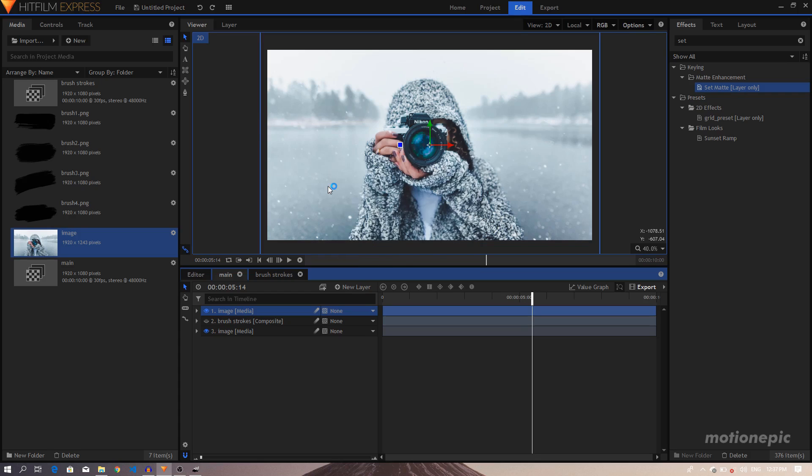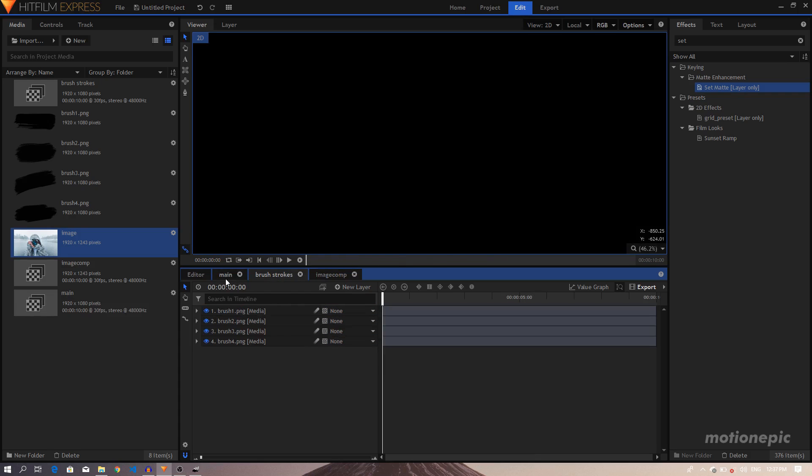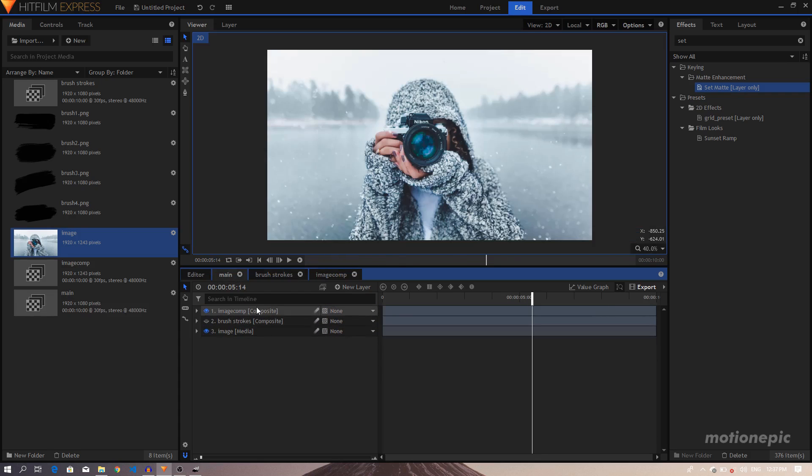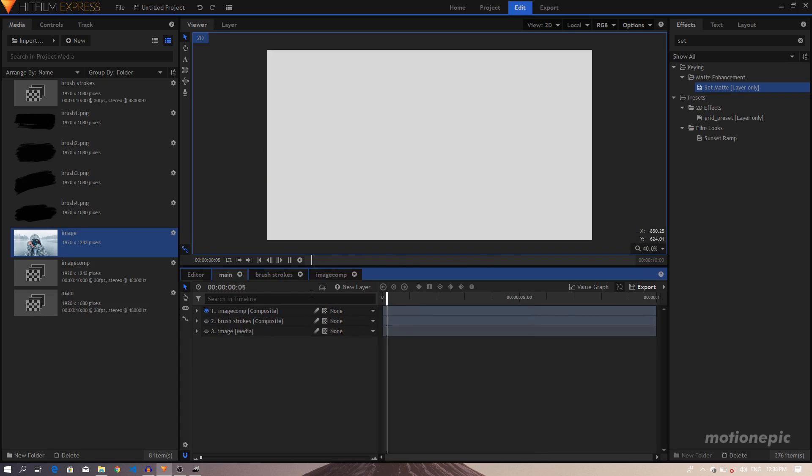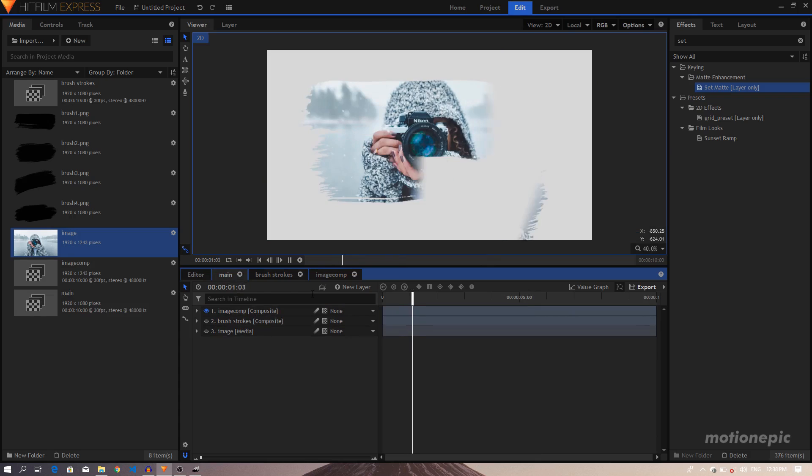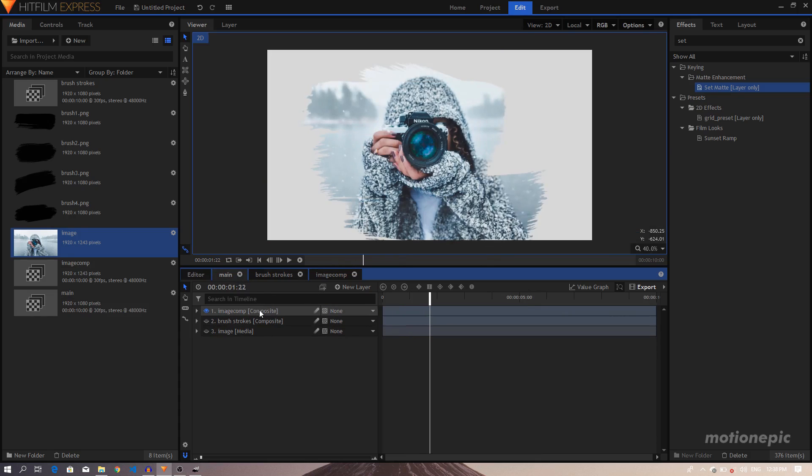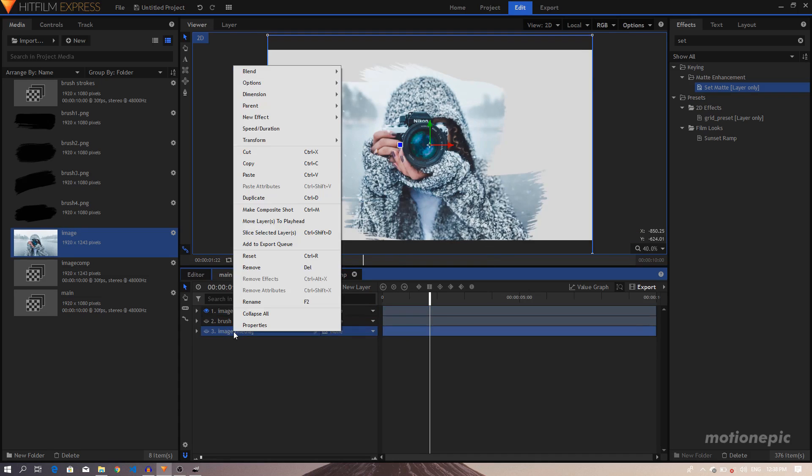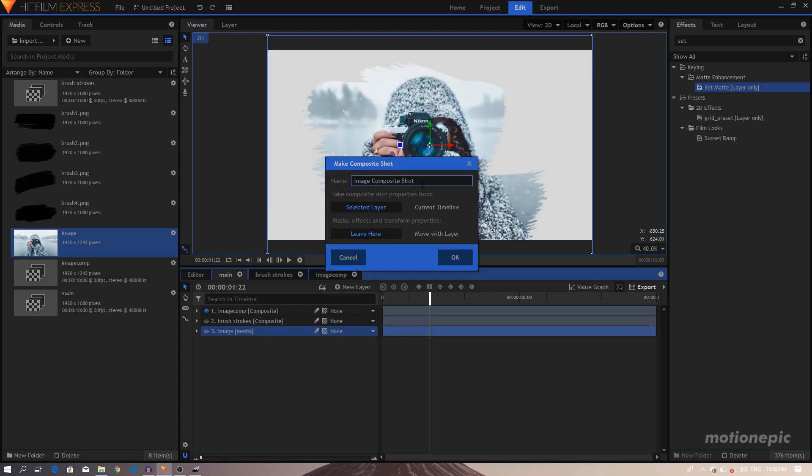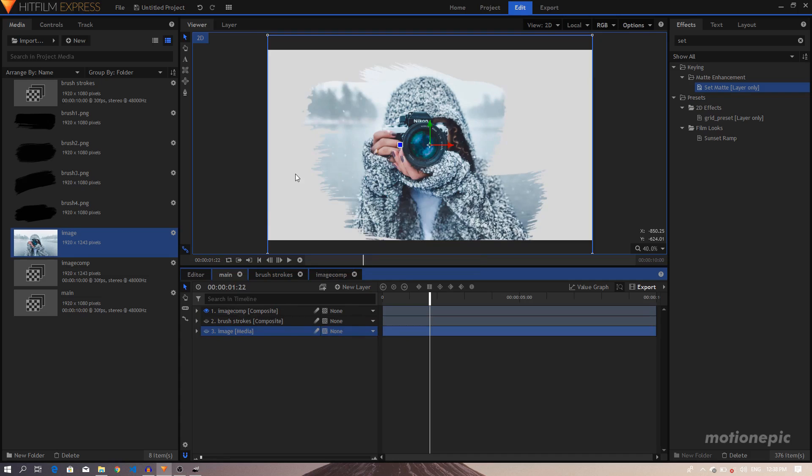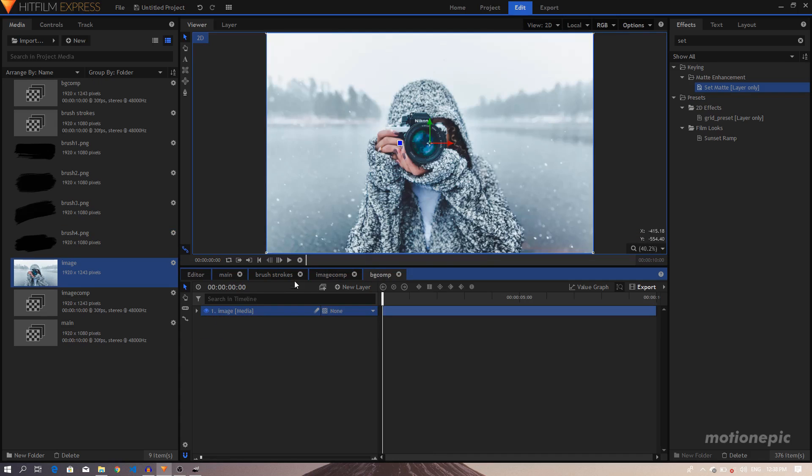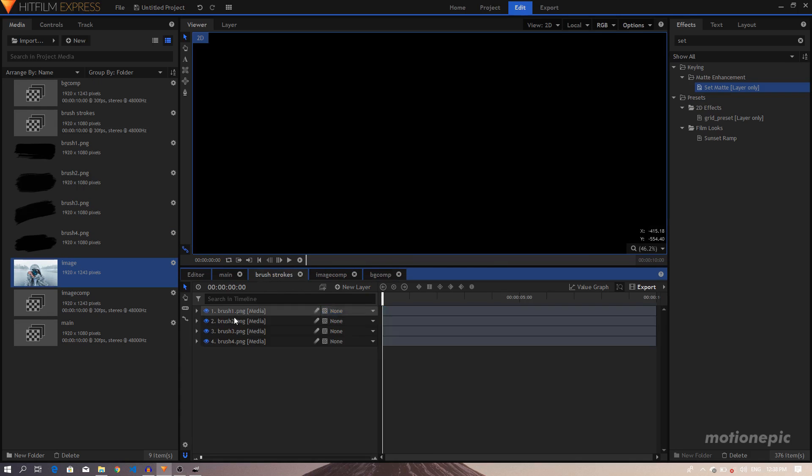Let's just rename this to Image Comp, click on OK. So let's just go back to our Main. And now we do the same thing with our image here as well. So create a composite shot of this. So I'll just say BG Comp, click on OK.